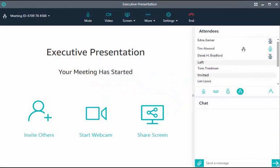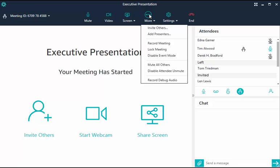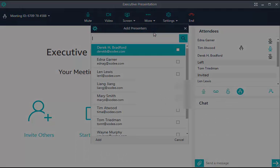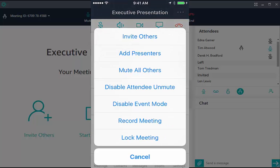Only the host can promote an attendee to presenter. To add presenters, choose More, then Add Presenters. On mobile devices, choose Options, then Add Presenters.